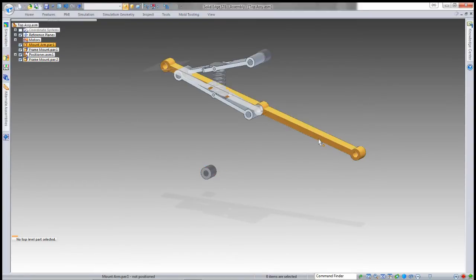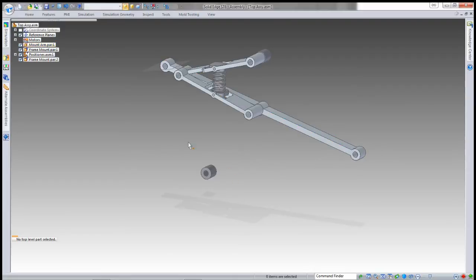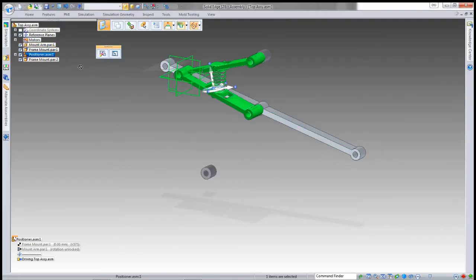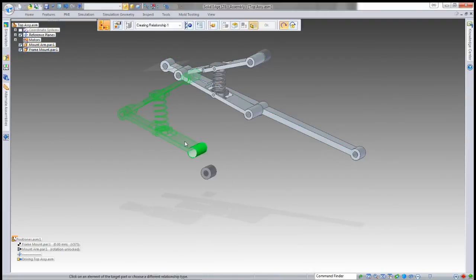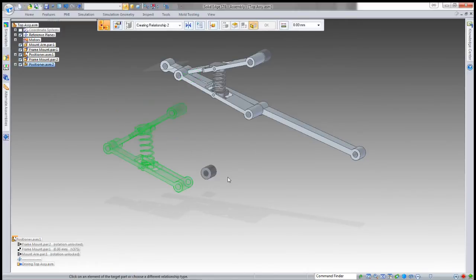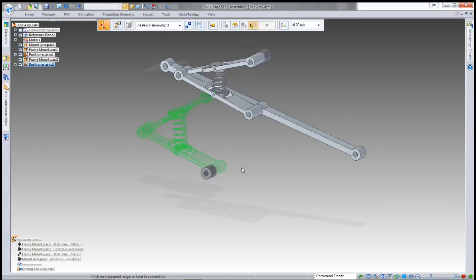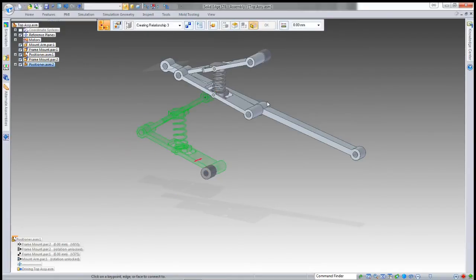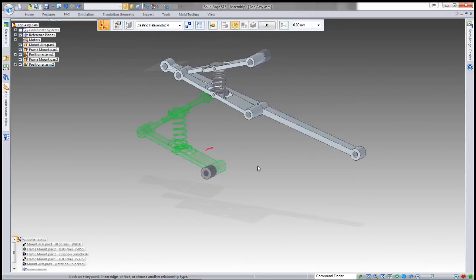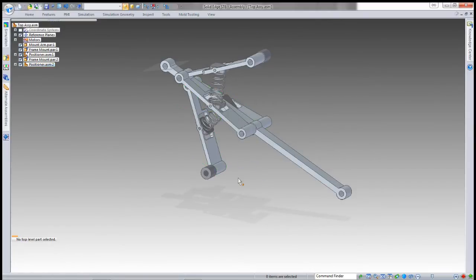I want another positioner in here so it will hold this mount arm in the middle position. I drag that in—it uses capture fit, so I've just got to quickly assign my relationships.